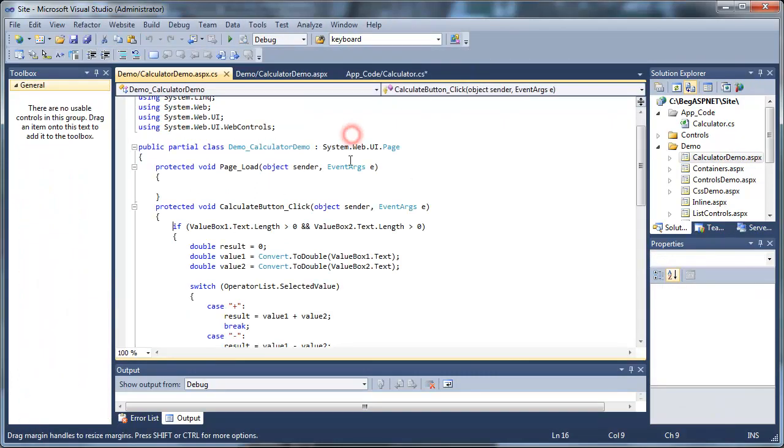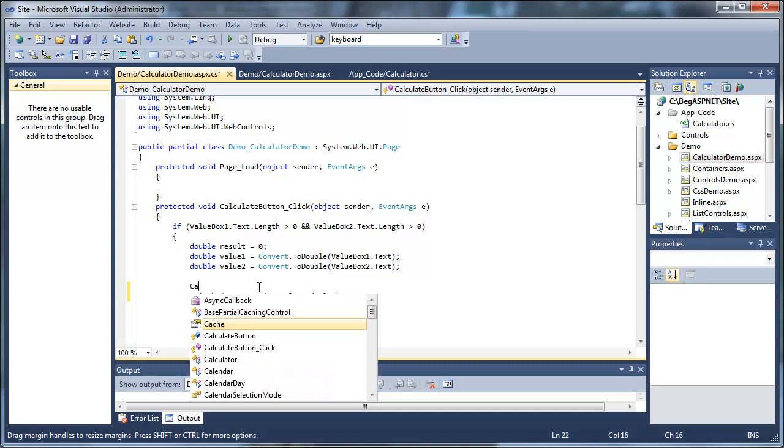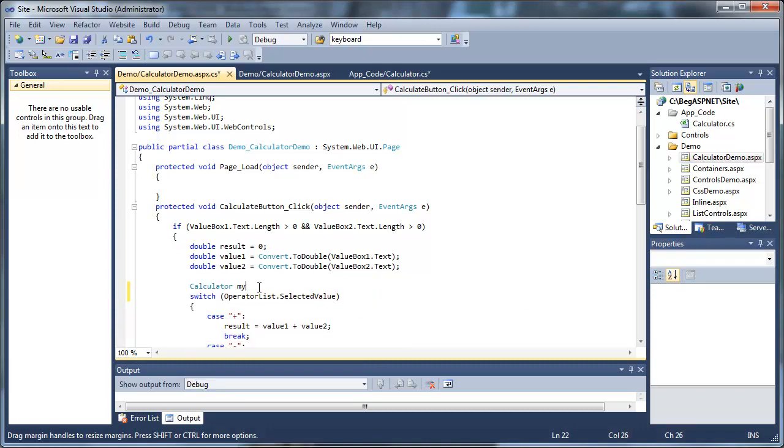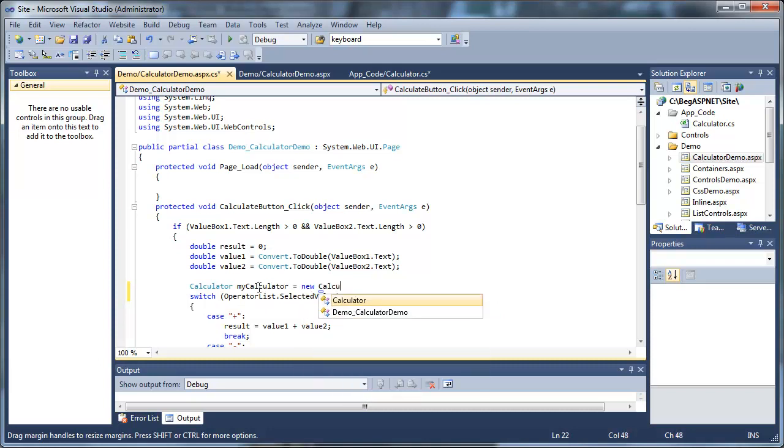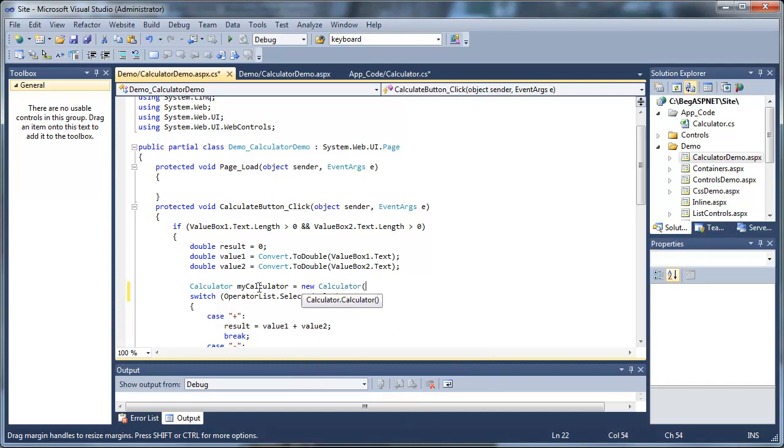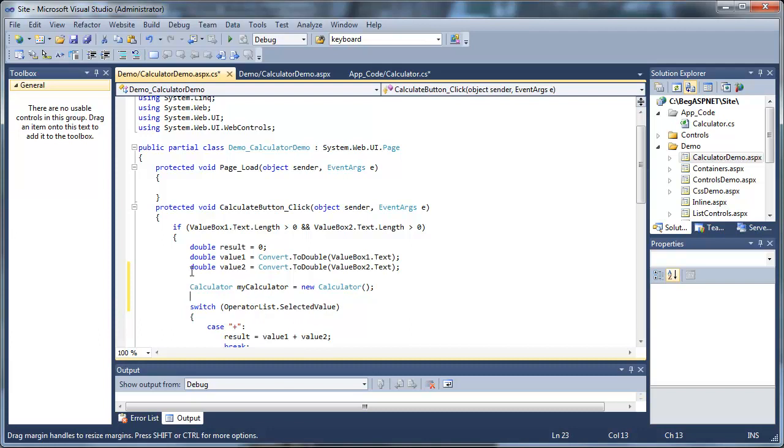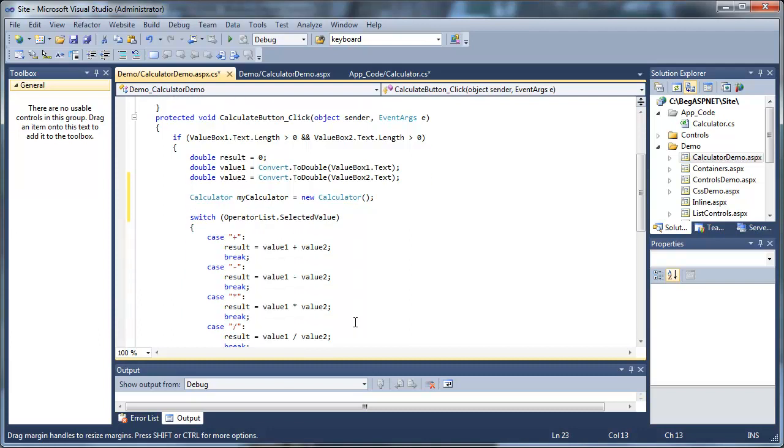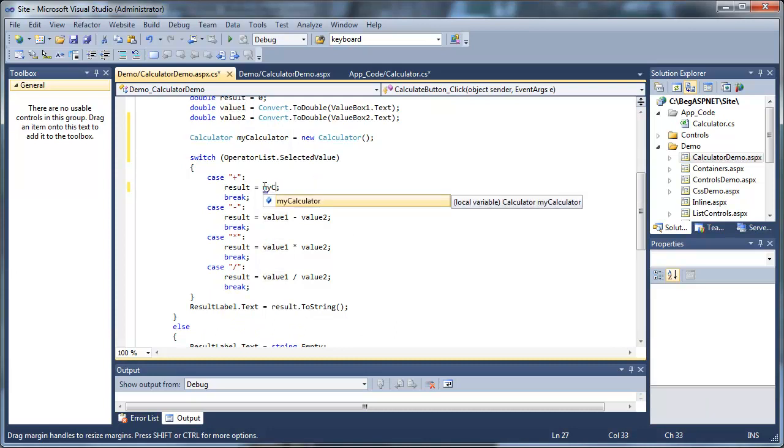Let's go ahead and go back to our CalculateButtonClick event. Let's add some code here to instantiate our class Calculator, give it an object name of MyCalculator. So now MyCalculator is an instance of the class Calculator. Now that we have an instance of that class, the object can now reference properties and variables, as well as its methods.